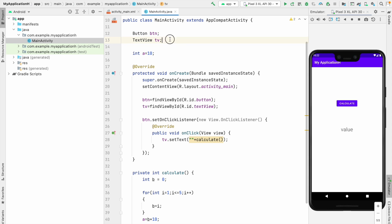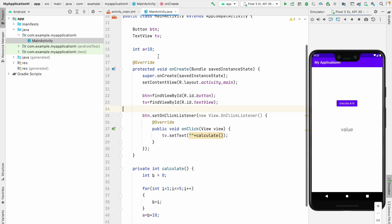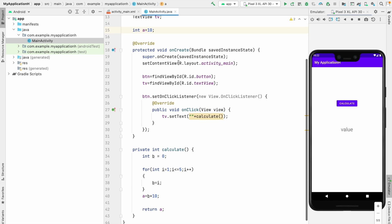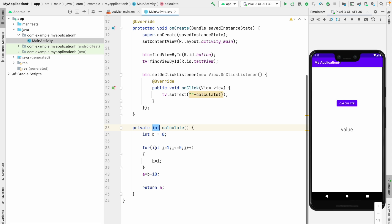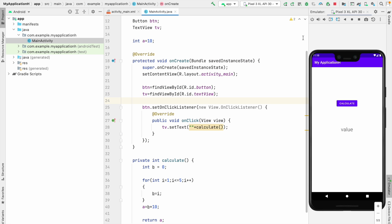I declare the button and the text view, initialize and cast them. I create one variable 'a' and assign a value of 10. Inside the button click, if someone clicks the button this method will work. After clicking the button, at line 28, the text view sets the text from the calculate method which returns an integer. Finally we return 'a', so the calculated value comes to the integer. In order to run the debugger there are two options.